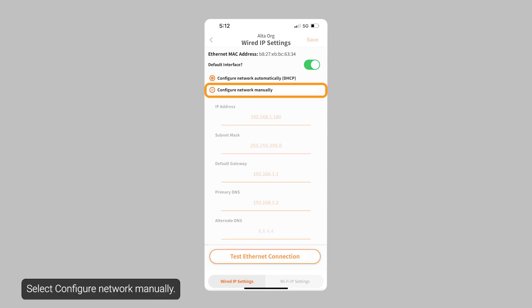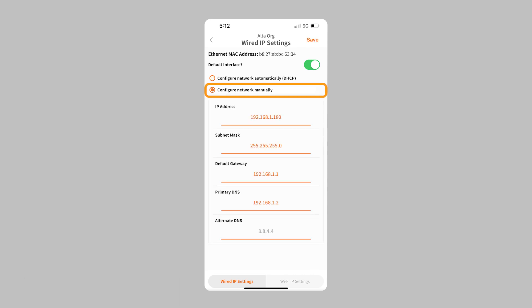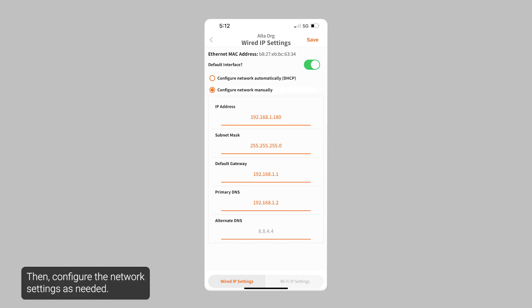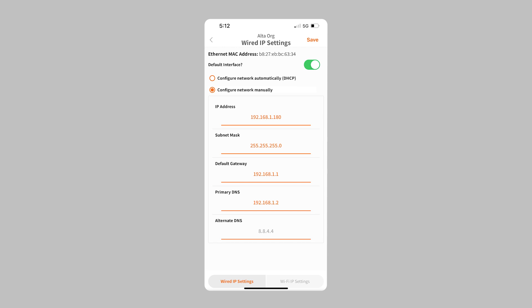Select configure network manually. Then configure the network settings as needed. Set a static IP address or set a preferred DNS server. Finally, tap save.